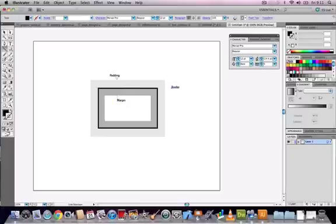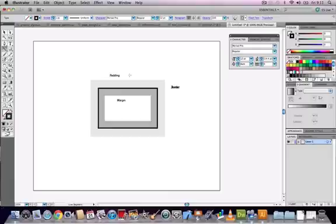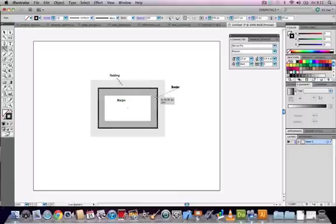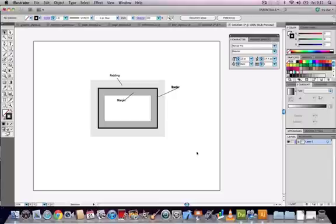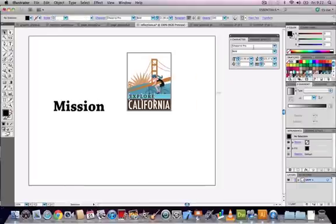The last part we're going to look at is how to make creative reflections for your text and graphics. If we open up the file reflections.ai, we've got two objects here, a text object and a graphic.